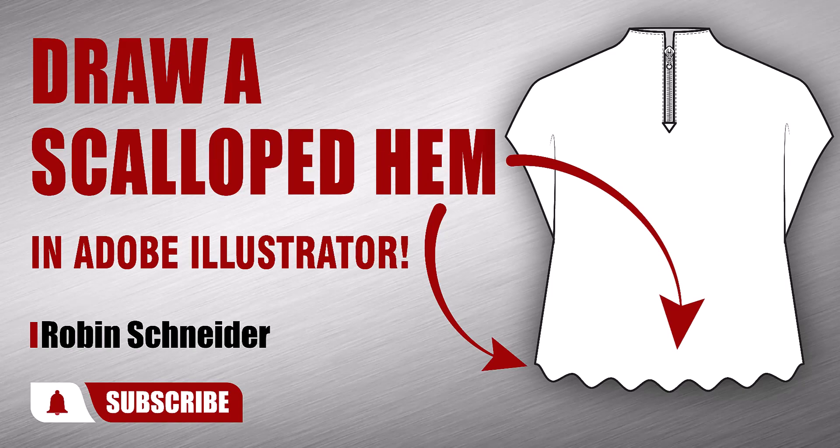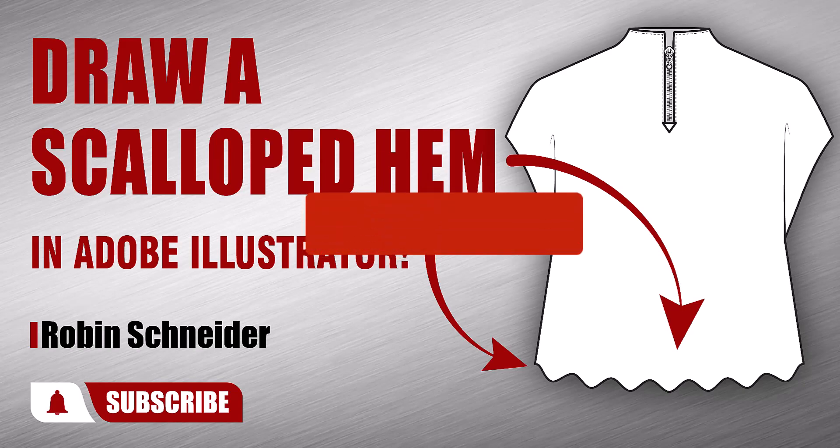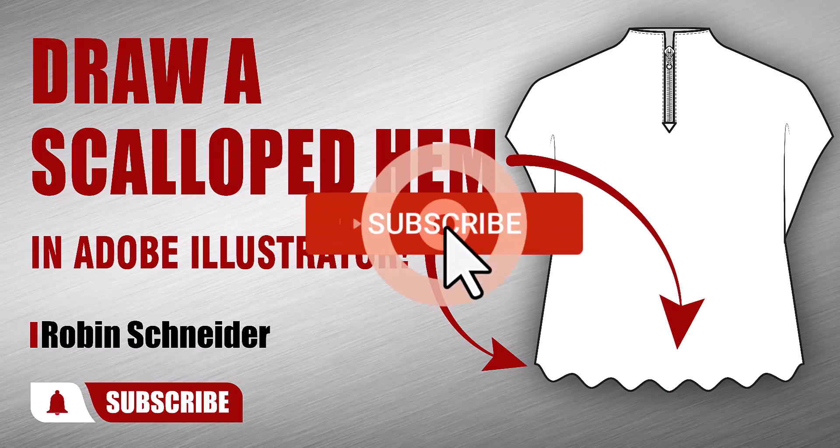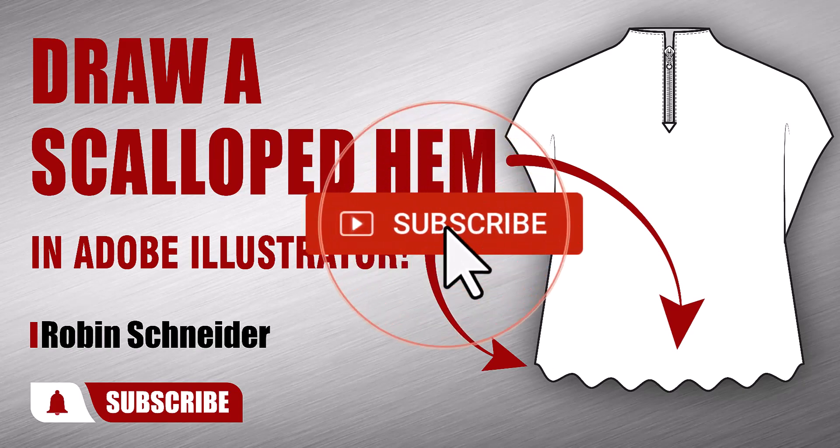Hi gang! In this video, I'm going to show you how to add a scalloped hem to a garment. And before we get started, please take a moment and subscribe.